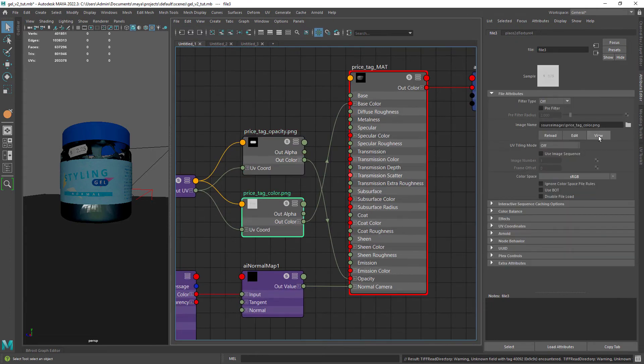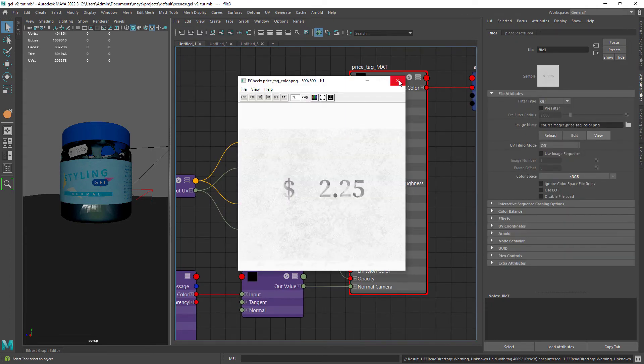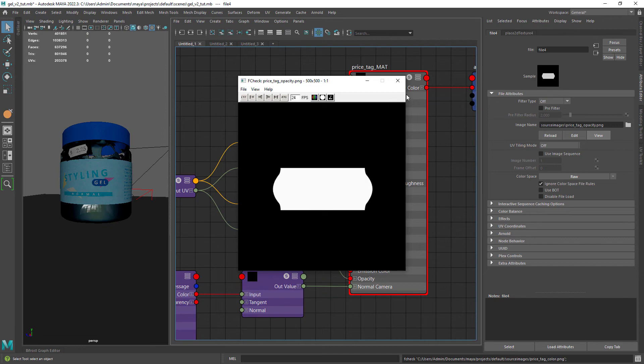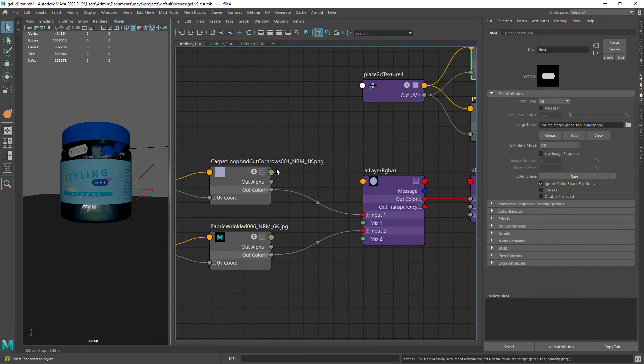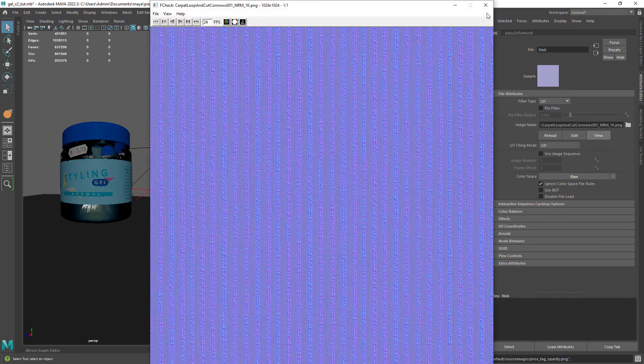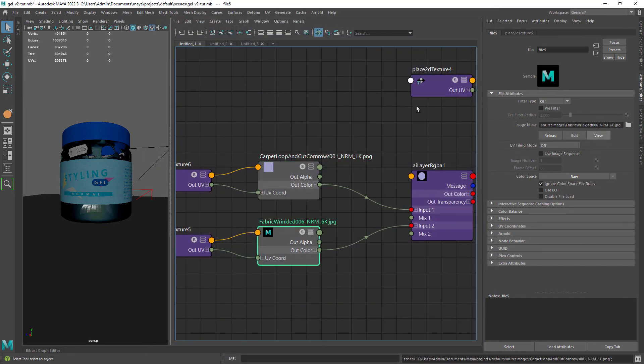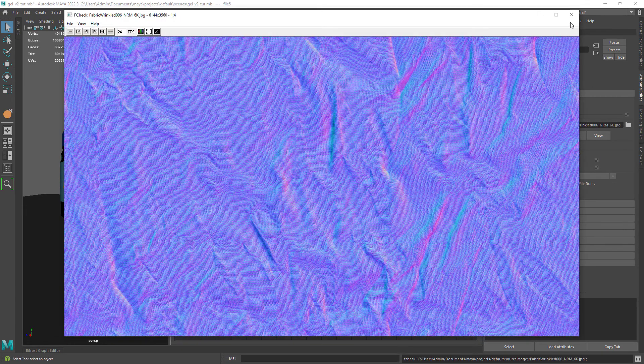And the price tag, which has a base color texture and also two normal maps layered to add some detail.